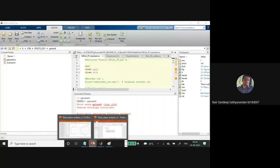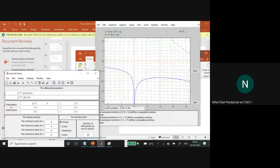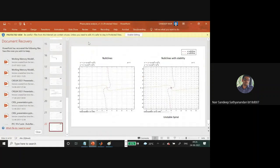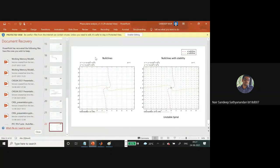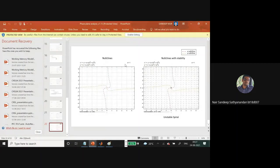A student asks whether there is any plotting library similar to pplane8 for Python. The instructor replies that they are not aware of any such specific tool equivalent to pplane8 in Python, but has used the normal matplotlib (pyplotlib). They will check and let the students know.